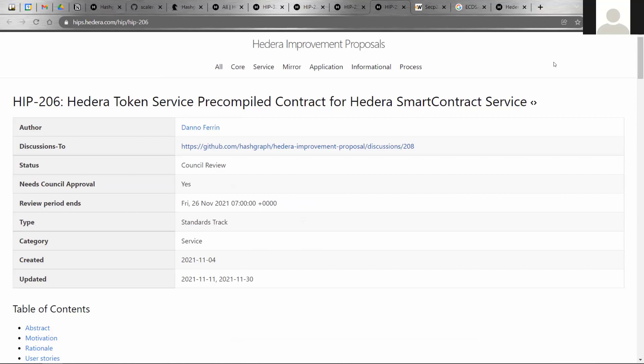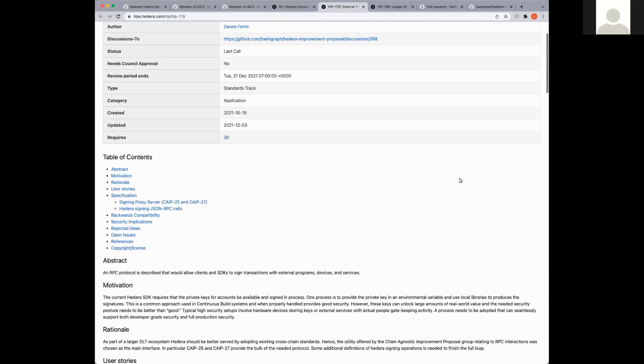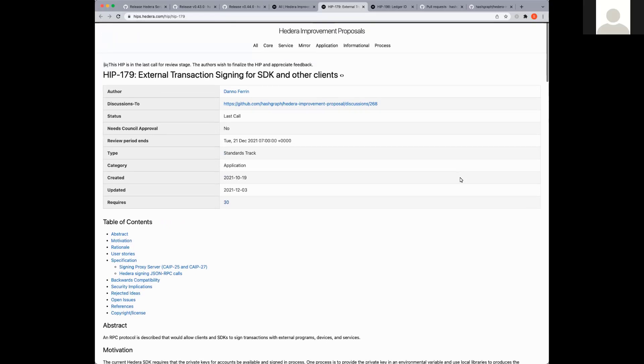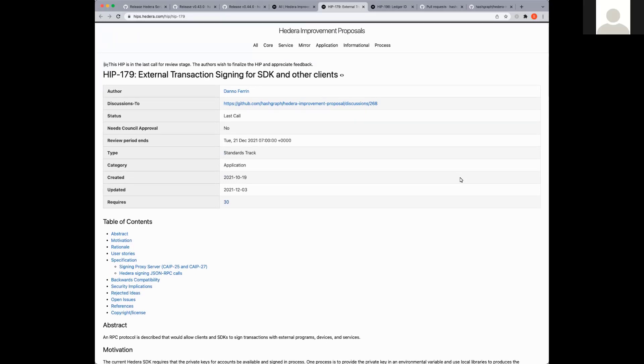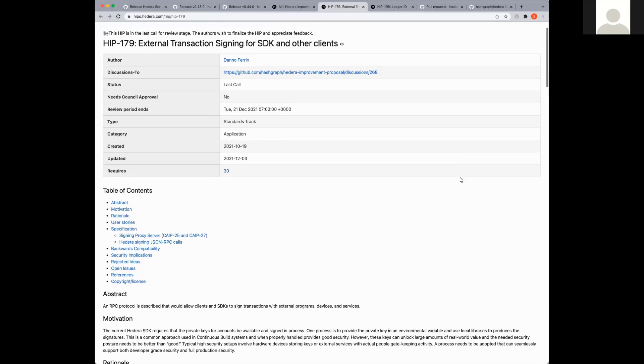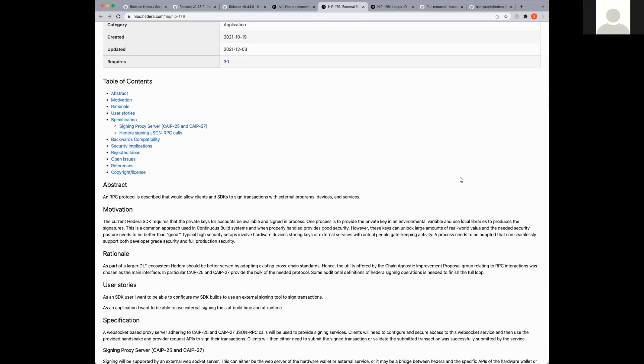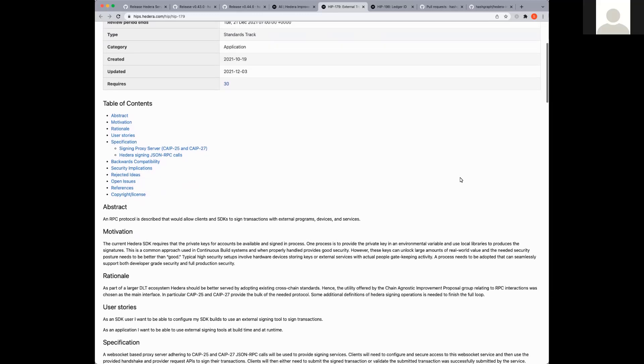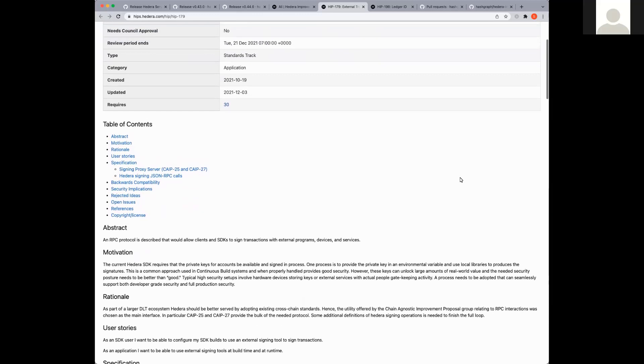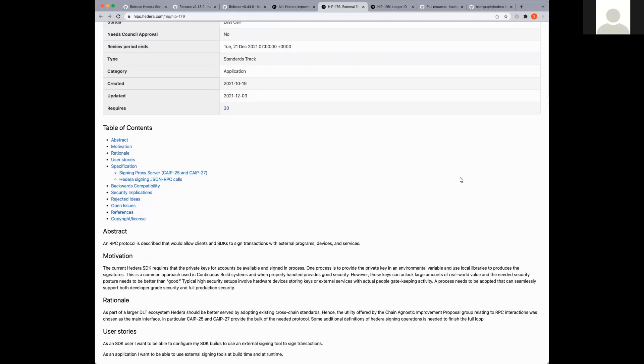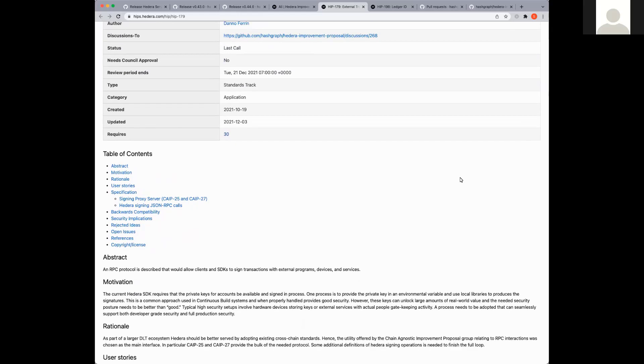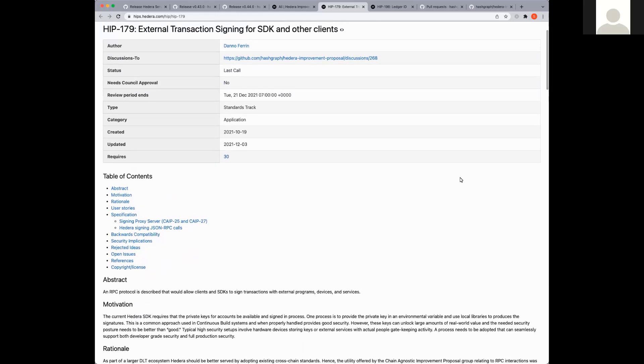Thanks Ed. I'll cover a couple more HIPs to highlight here. One of them is the external transaction signing HIP. This is HIP 179. This HIP represents a feature request for an RPC protocol that would allow SDKs to sign transactions with external programs. There is still a discussion going on for this. If you would like to add any comments or feedback, more than welcome to do so. The last call date on this HIP is on the 21st of December.